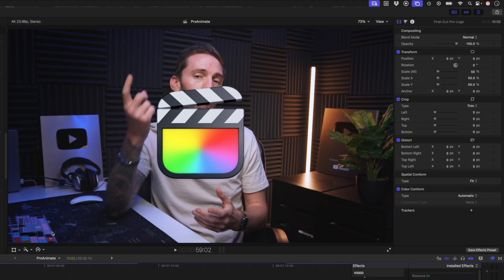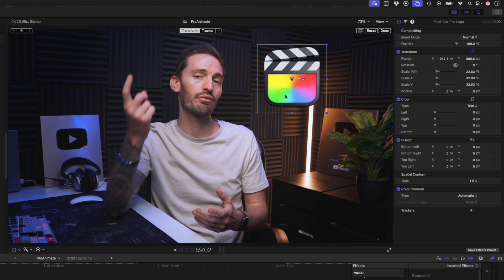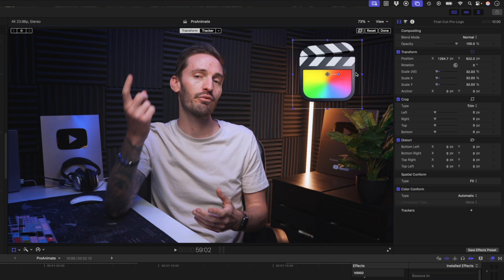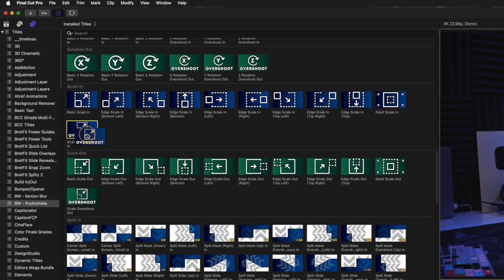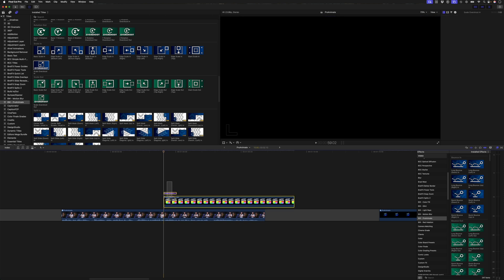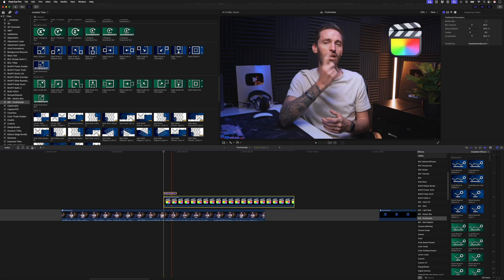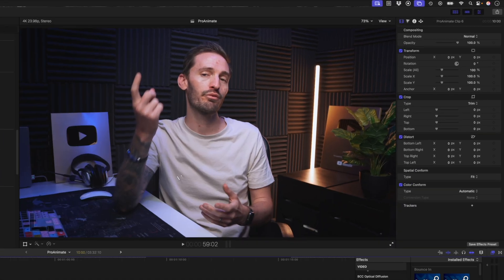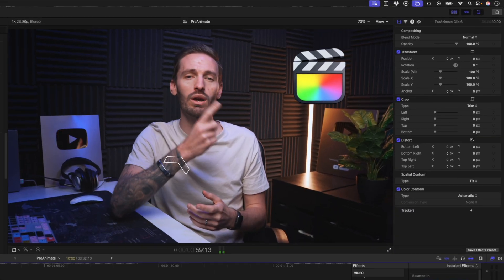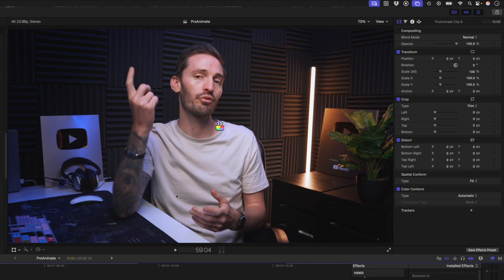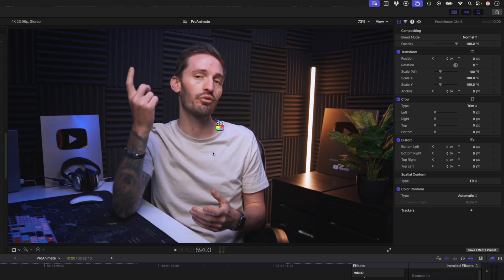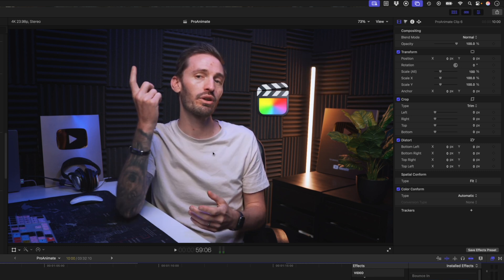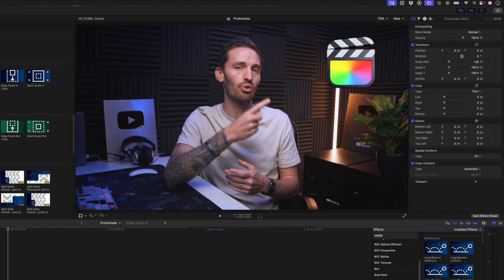If I first resize the logo and reposition it to the corner, for example, and then I add the scale overshoot in preset and hit option G to make a compound clip. What happens is this kind of scales in from the middle. So you can see if I go frame by frame, it animates in from the middle, which might be what you want. But if it's not, you'll need to do it the other way.